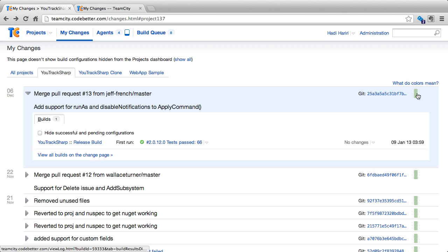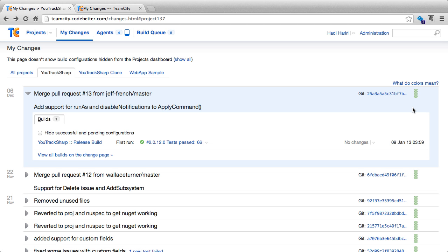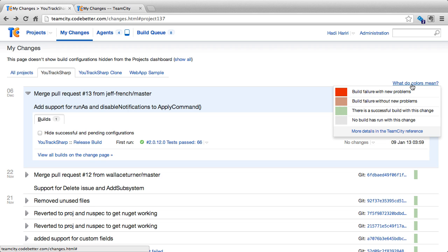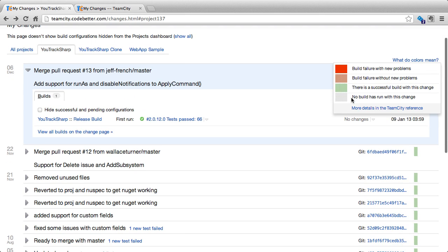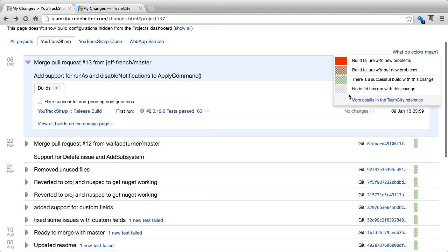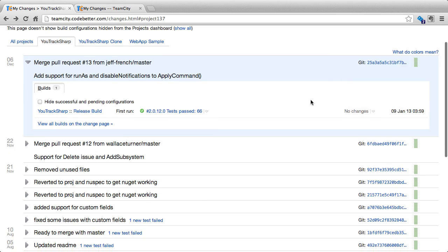On the right hand side we see a graph which gives us information about our impact with our changes on the project. We can click on the 'what do the colors mean' link to see information about this graph, where red would indicate that a build failure with new problems has occurred, dotted red would be build failure without new problems, and so on and so forth.